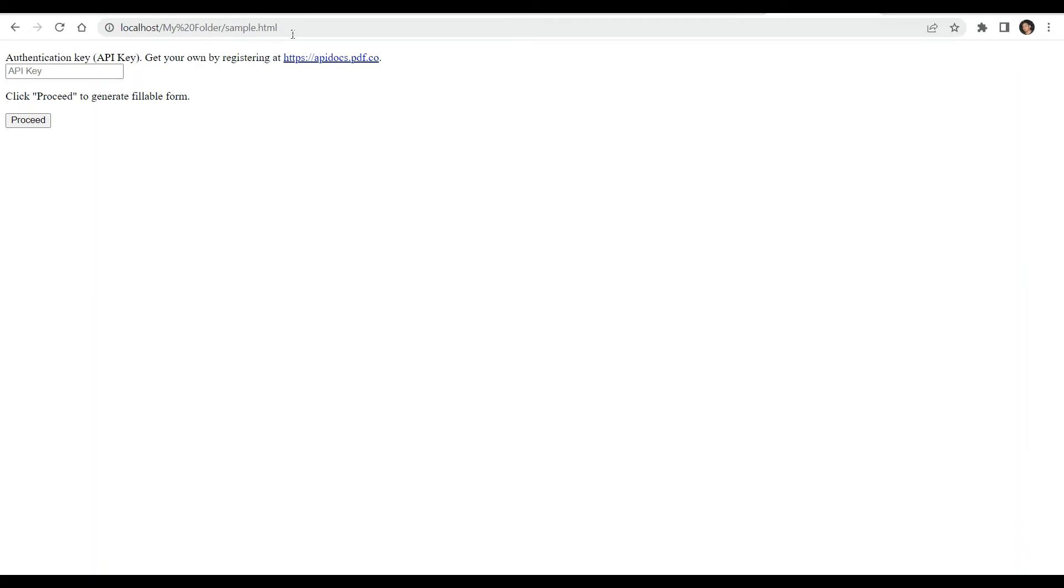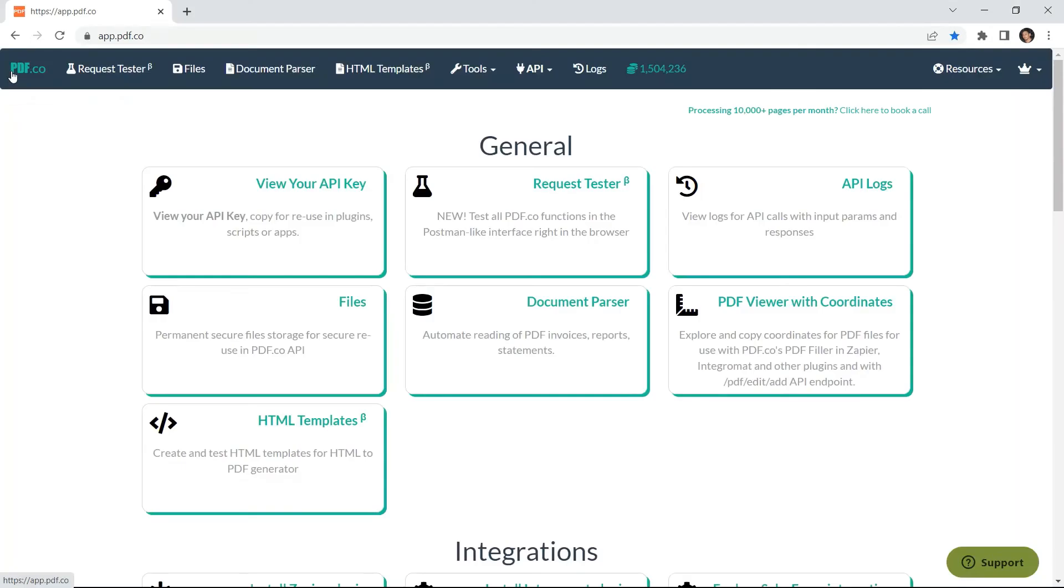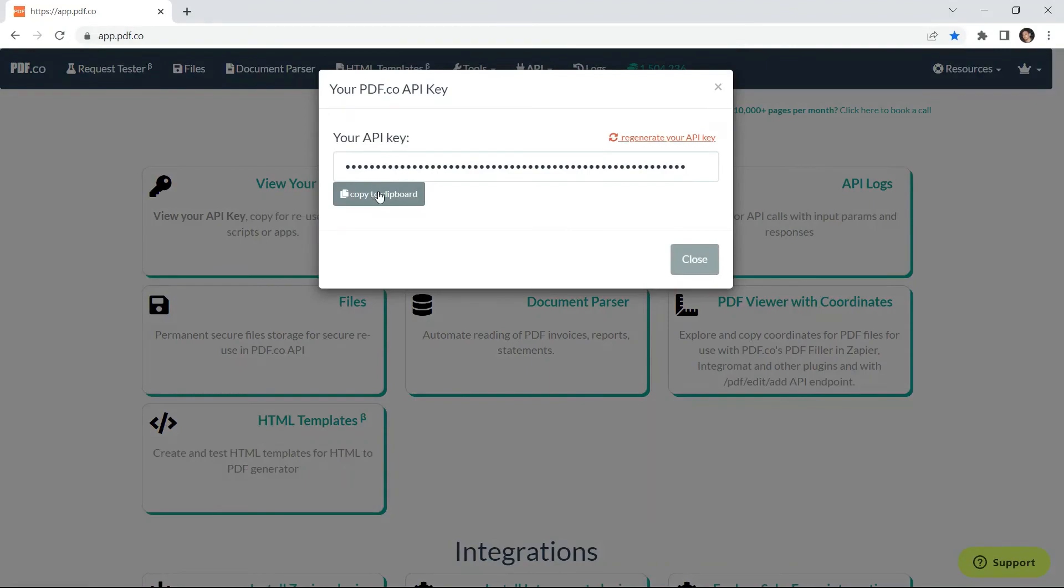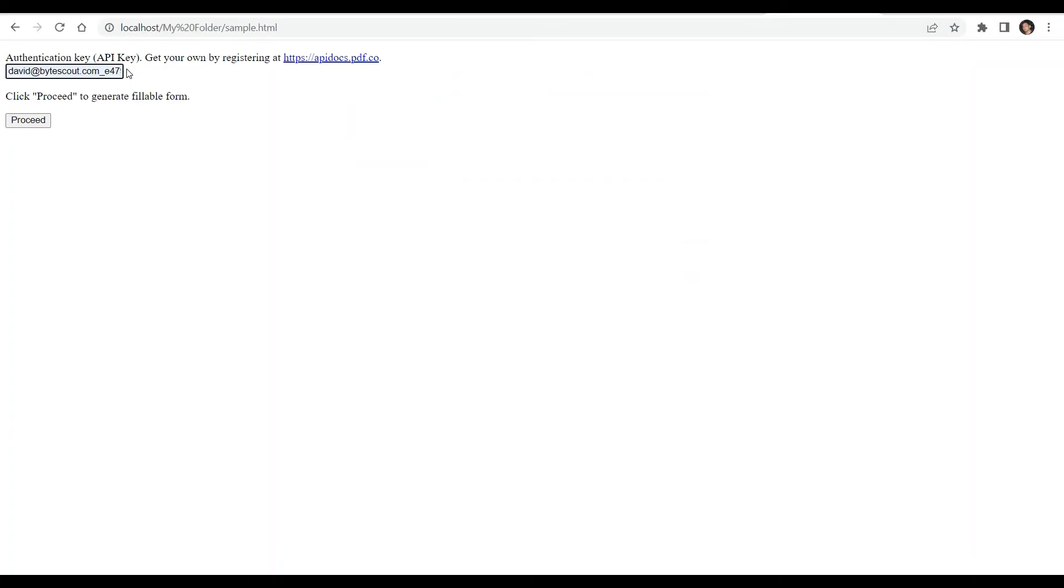For authentication key, add your PDF.co API key. You can get the API key in your PDF.co dashboard. Then click on the Proceed button to generate a fillable form.